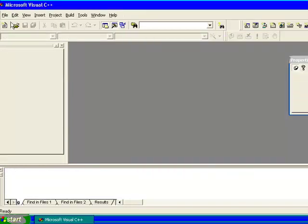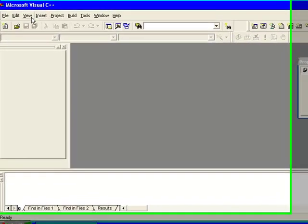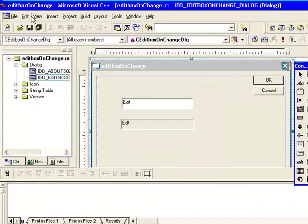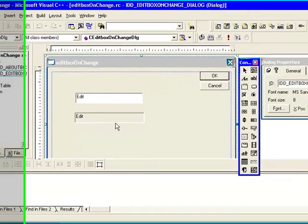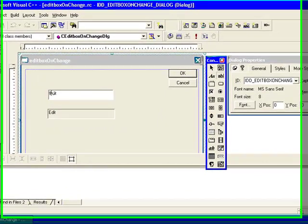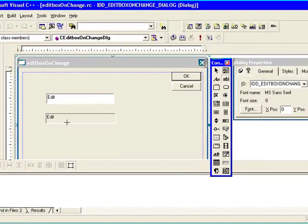Your project will be ready, and once you get your dialogue box, remove extra content over there and select this edit box control. Draw two edit boxes.